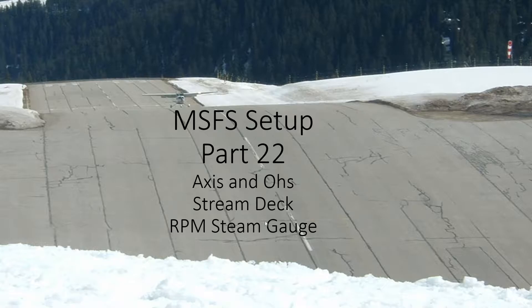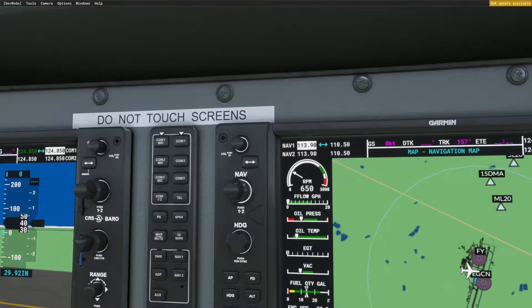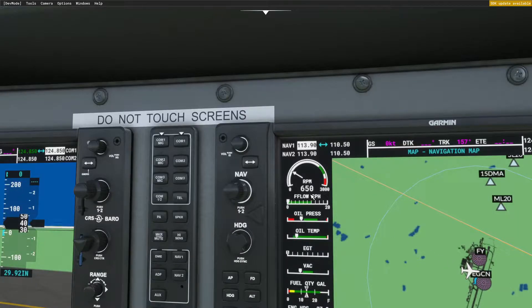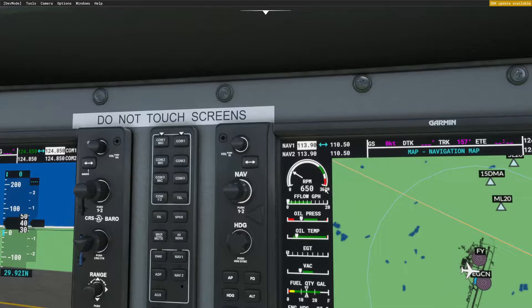This one will look at making what's called a steam gauge, a rotary gauge that will show the RPM, the revs of the propeller on my Cessna 172. So let's bring that in and I'll show you which gauge I'm talking about.